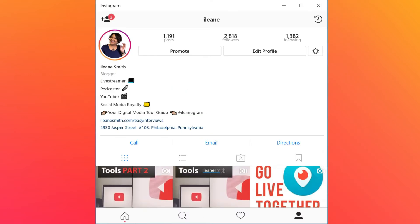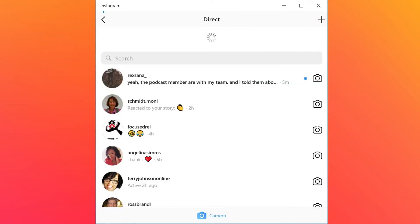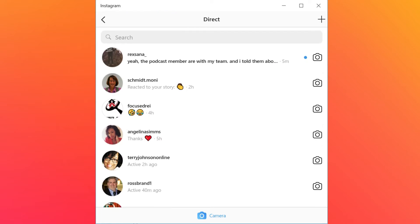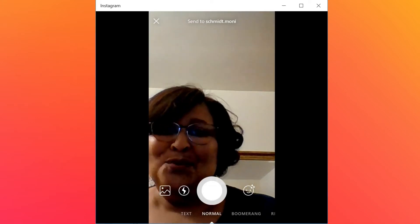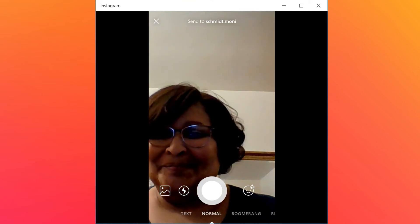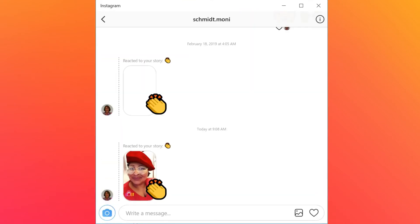Let's go to the home screen. You can see the stories across the top, you're able to get your notifications, and you're able to reply to DMs inside of Instagram. You can even reply with a video if you want.